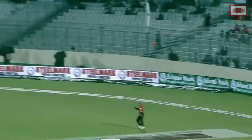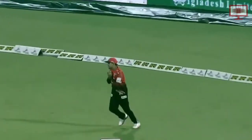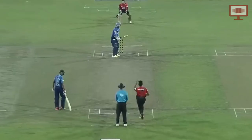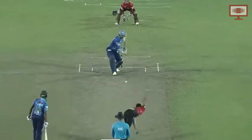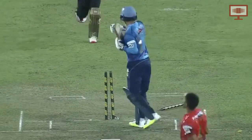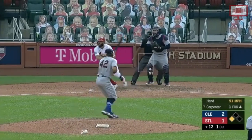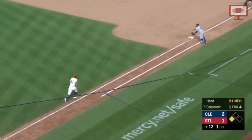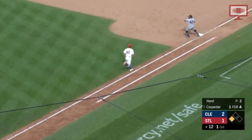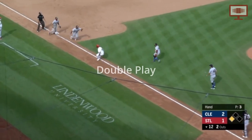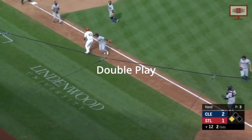In cricket, only one batter can get out in a single play. If two batters get out in one play, only the first out is valid and the play is then considered dead. In baseball, one or more batters or runners can get out in a single play — known as a double play, triple play, and in very rare cases even a quadruple play.